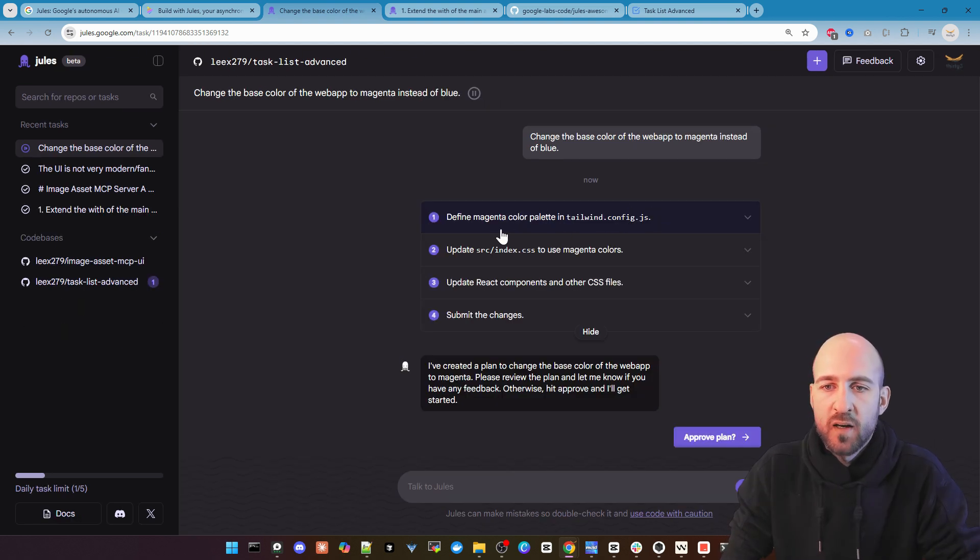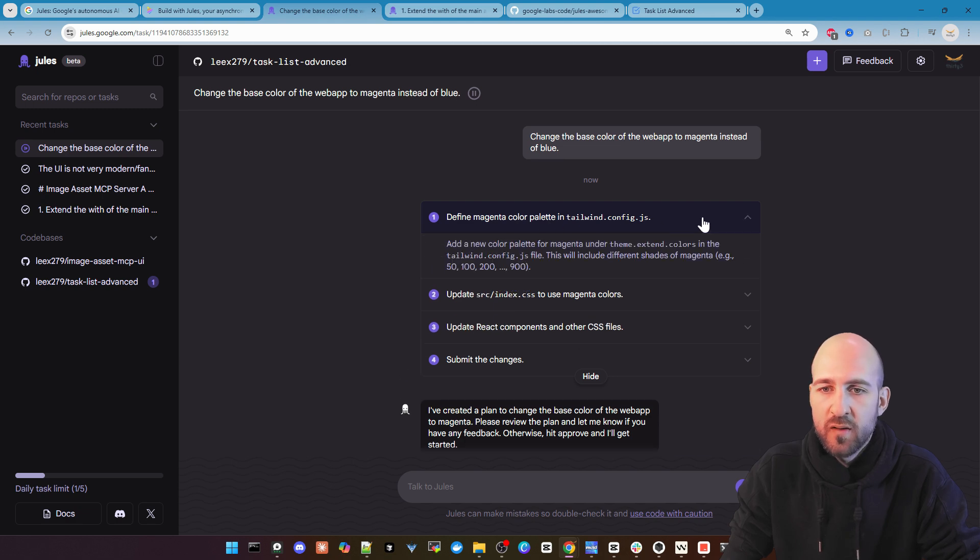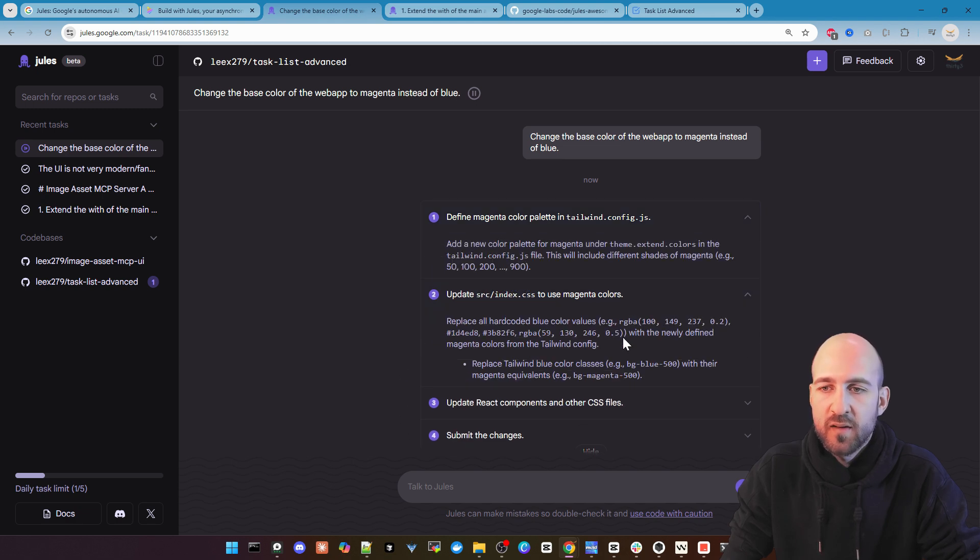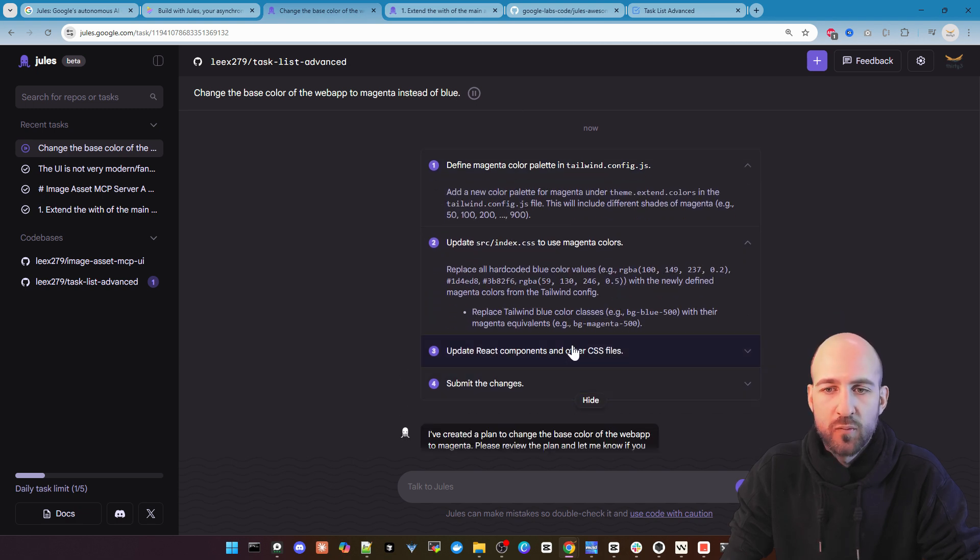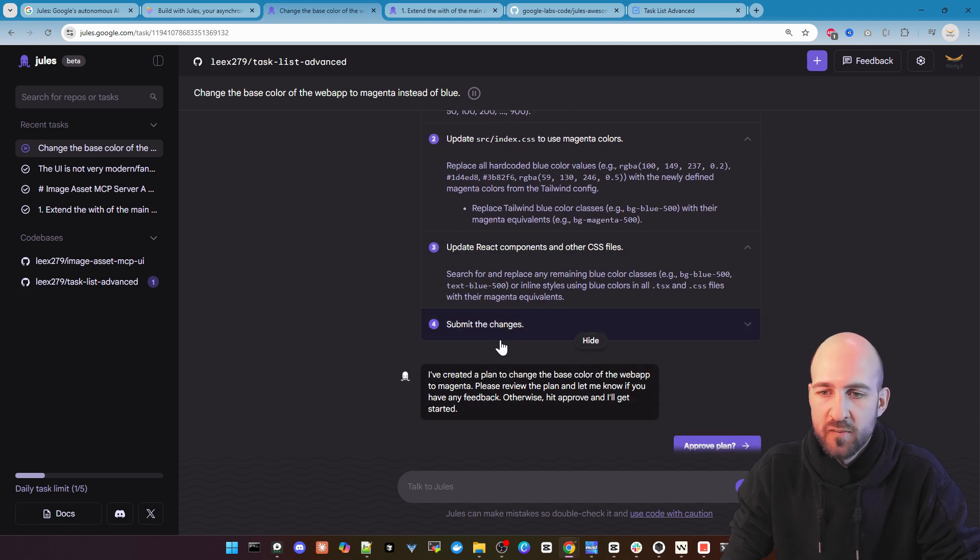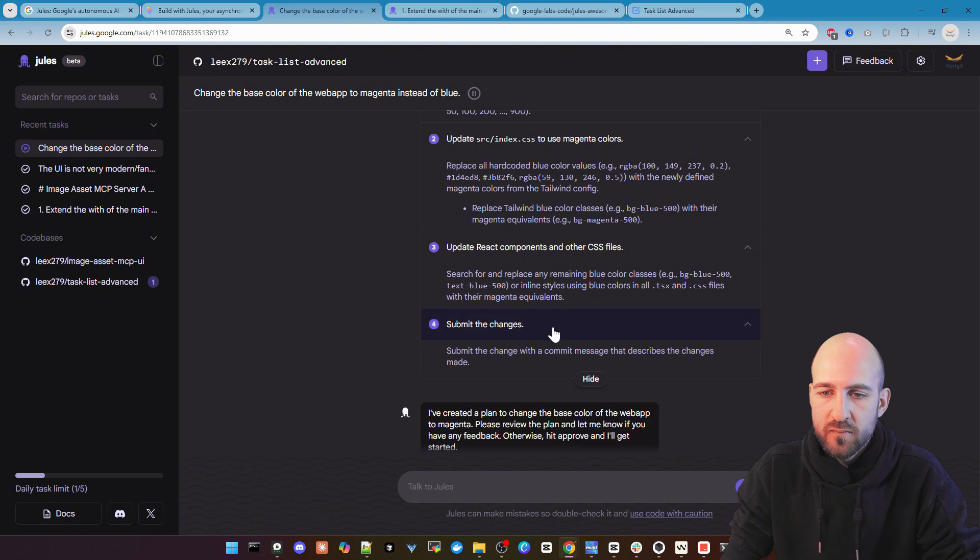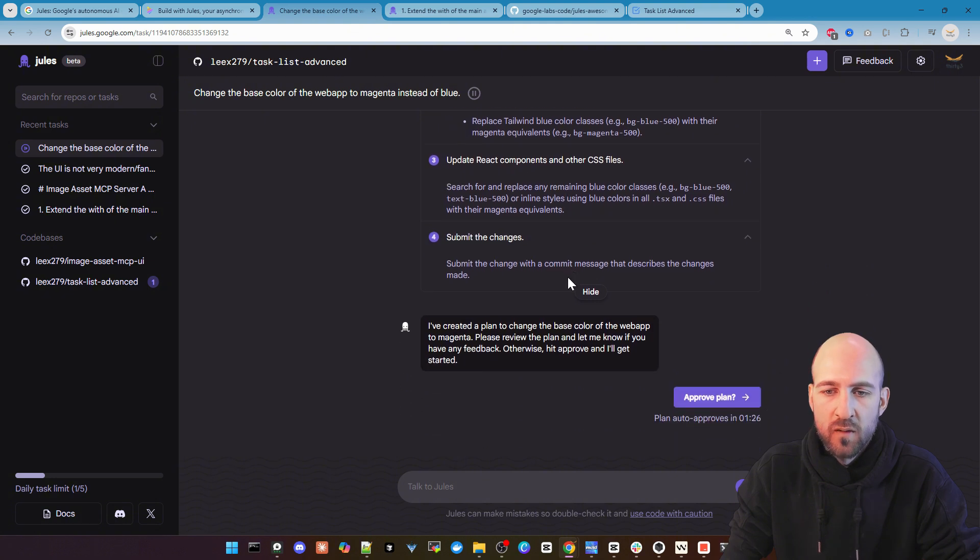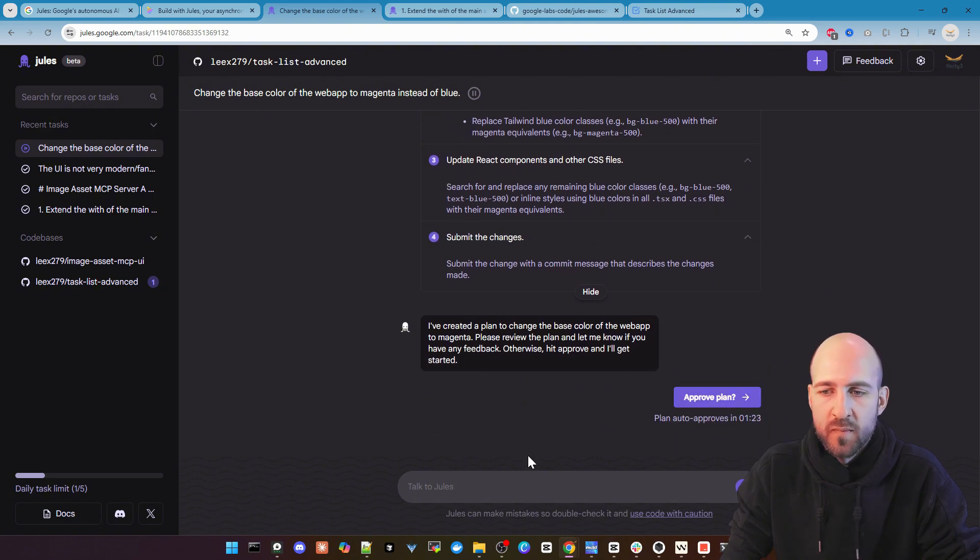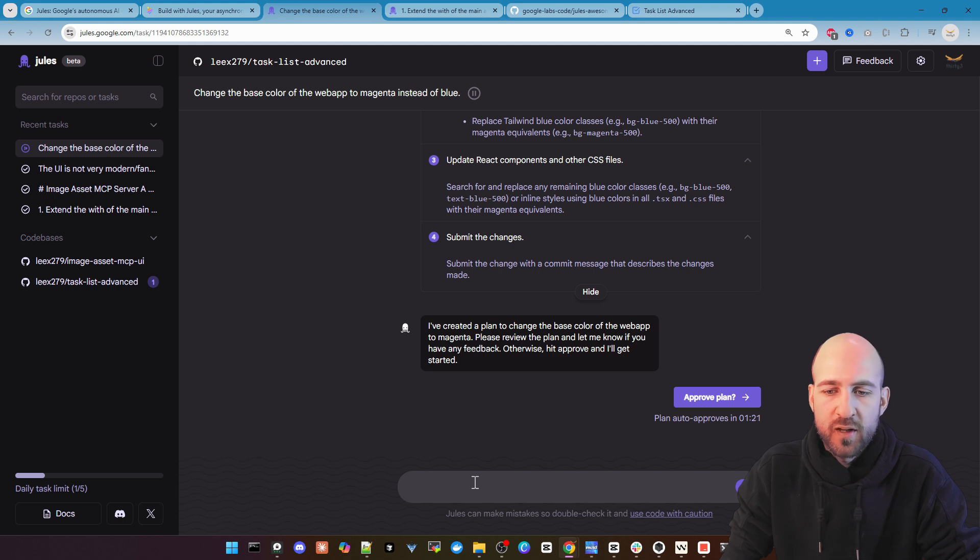Okay it did now finish the planning. As you can see here it tells us what it will change in detail. And we can now approve the plan or tell it to change something.